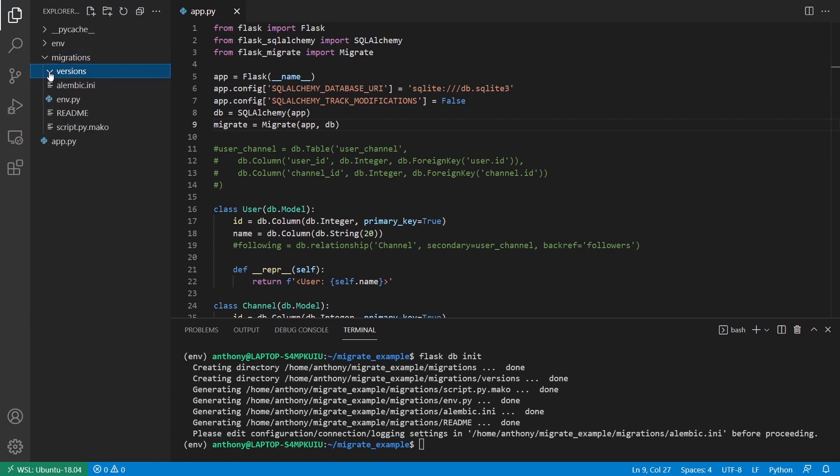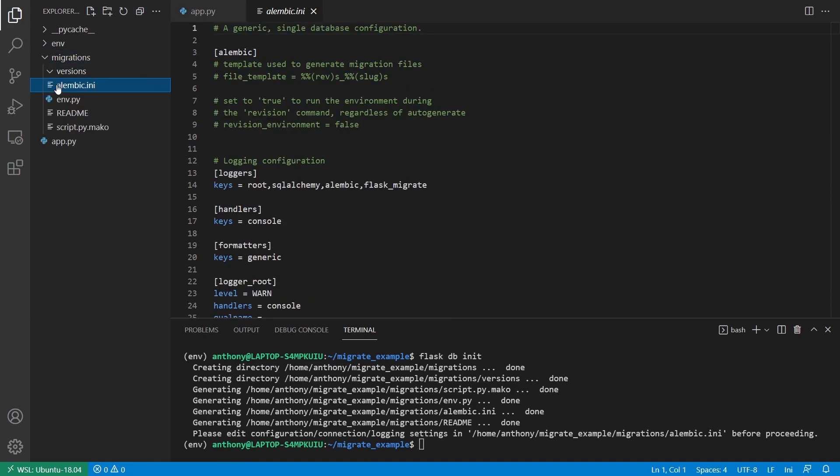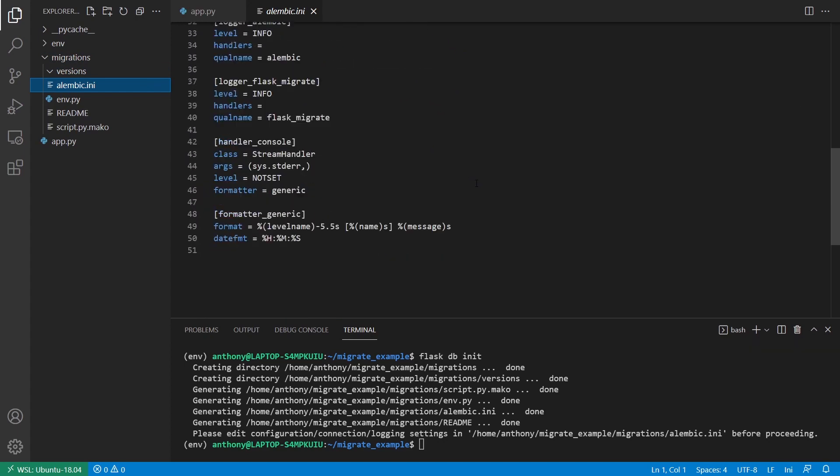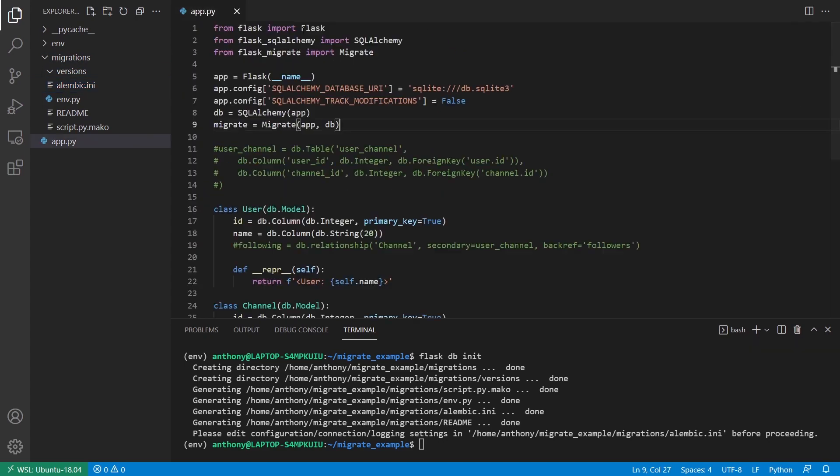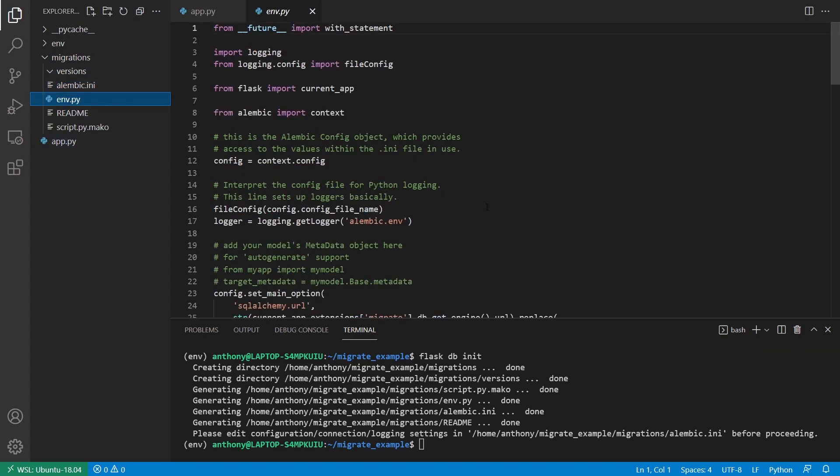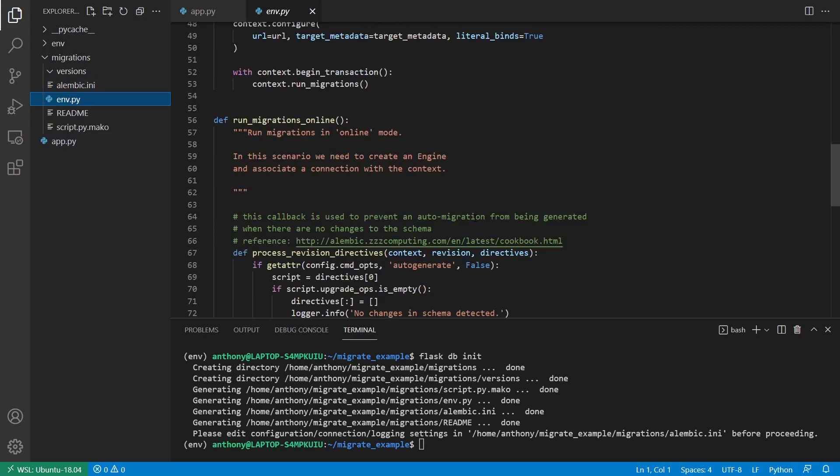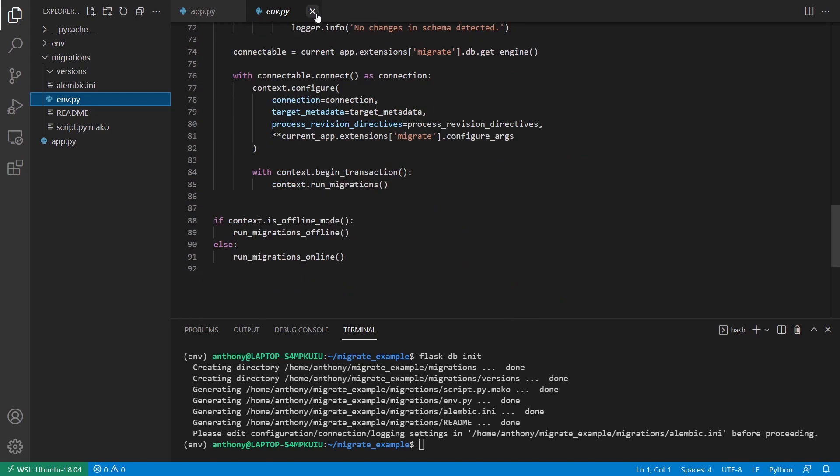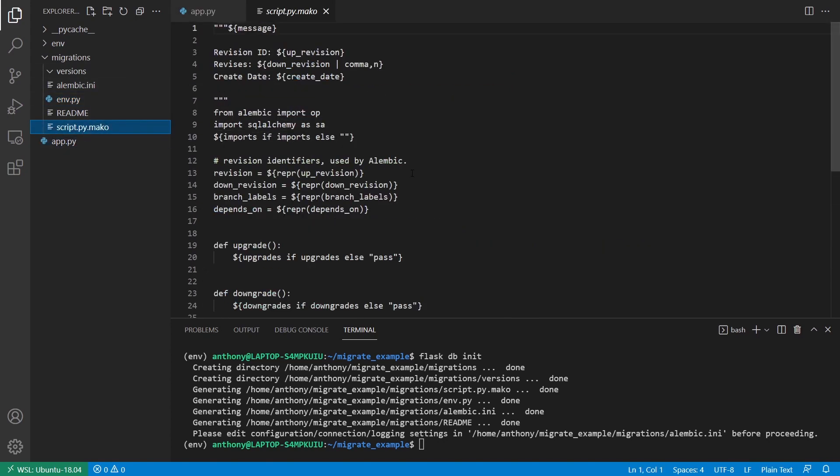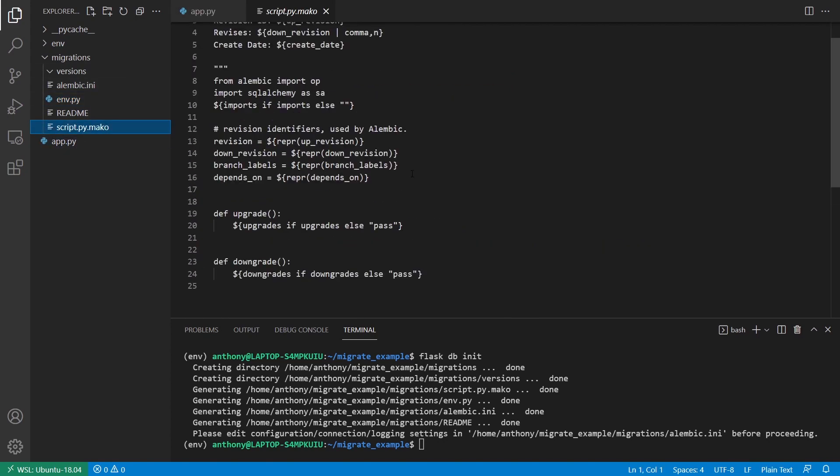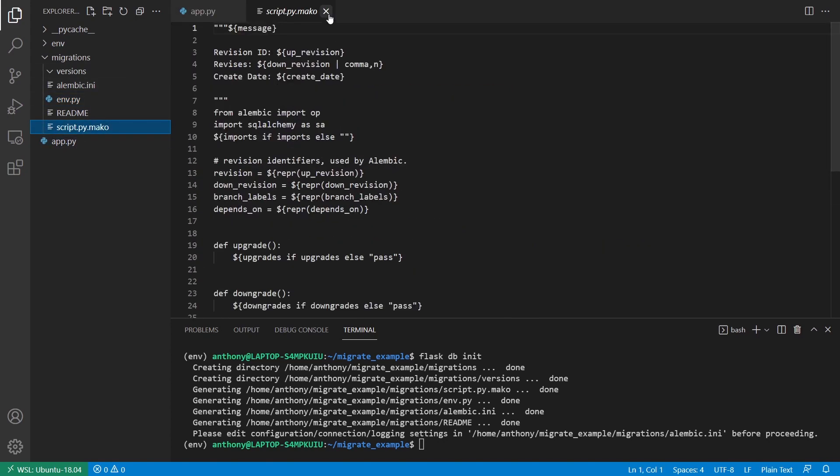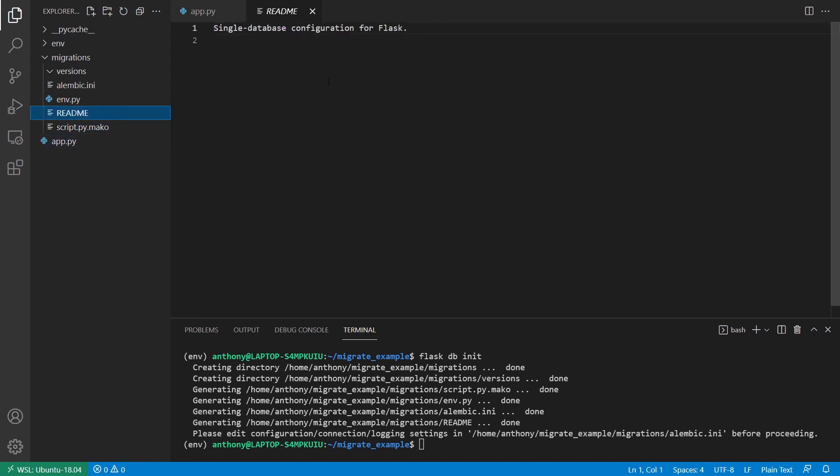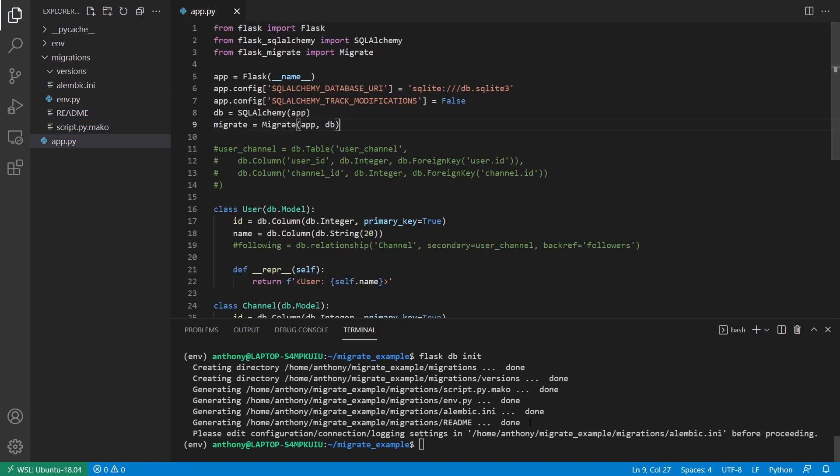I have an alembic.ini, which is just some configuration. I have a env.py, which is a script to kind of run everything. I have this script.py.mako, which is just a template for the migrations themselves. And then I have a readme, which doesn't really contain anything. And then finally, I have this versions directory, which is empty, but we'll see it have something in a moment.